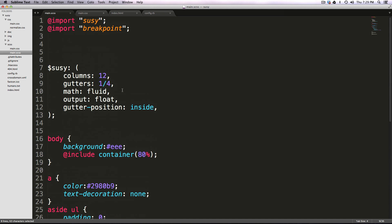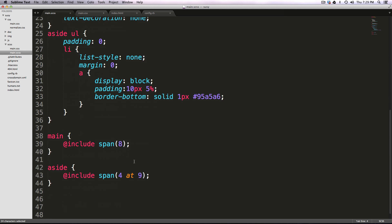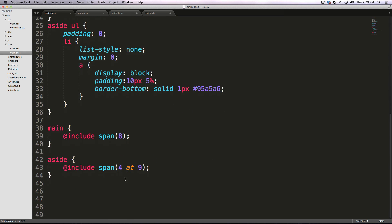So we can define our grid settings, right, all this stuff exists, our container is still going to be 80%. But nothing exactly happens with our grid until we're using the span, this span mixin anyways.